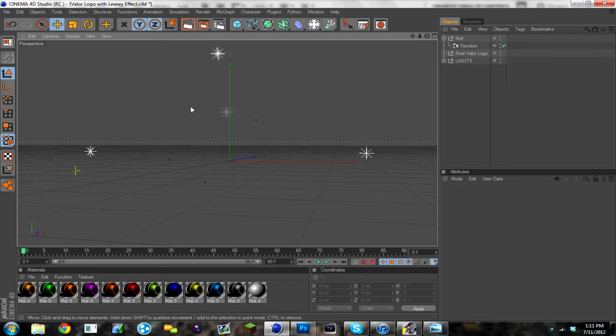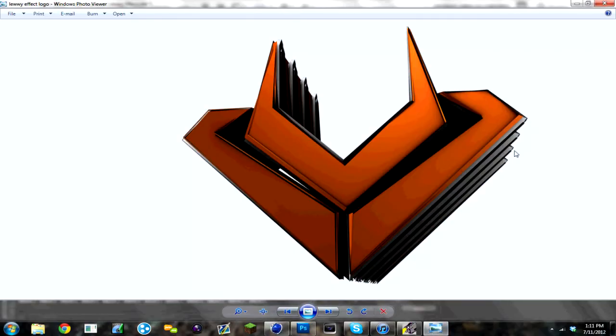So for those of you who don't know what the Louis text effect is, this is an example of the Louis text effect and this is what I'm going to be teaching you guys how to make today with this same logo.